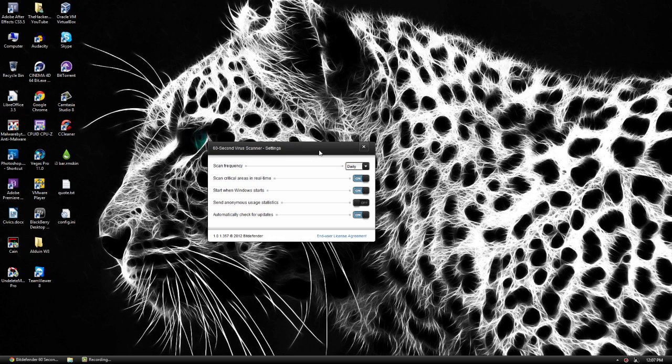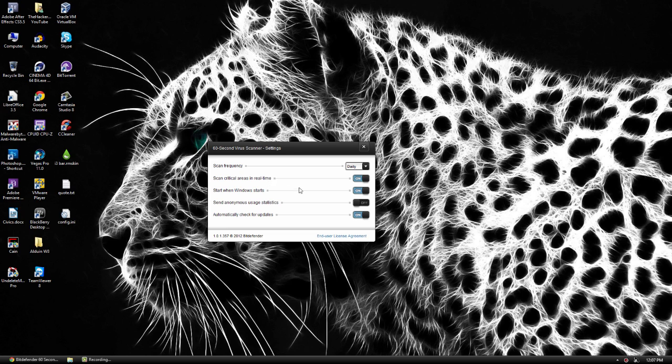If you go to our options here, we can have a scan frequency so it goes off. Scan critical areas in real time.